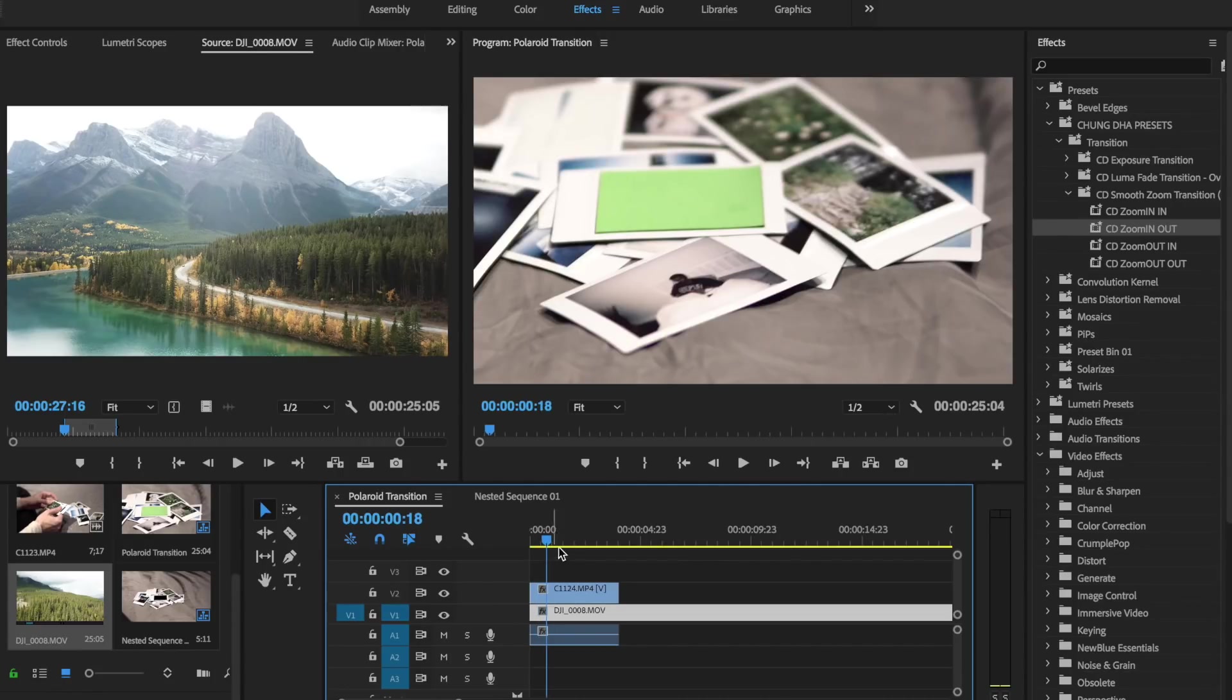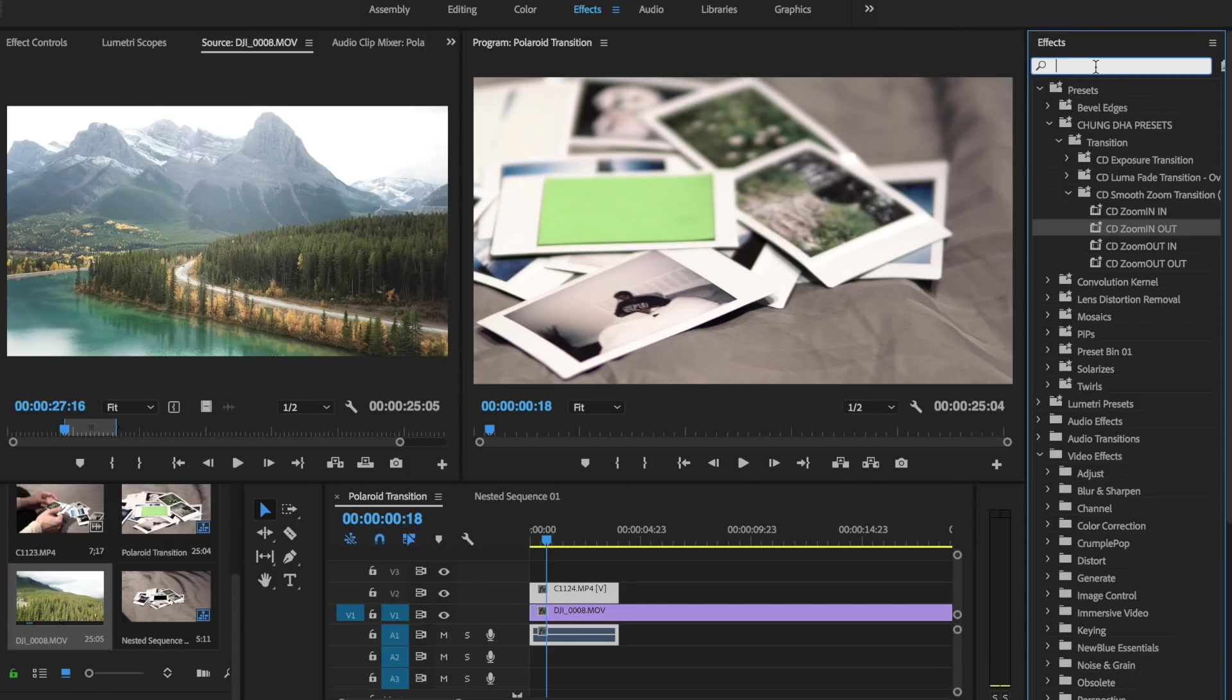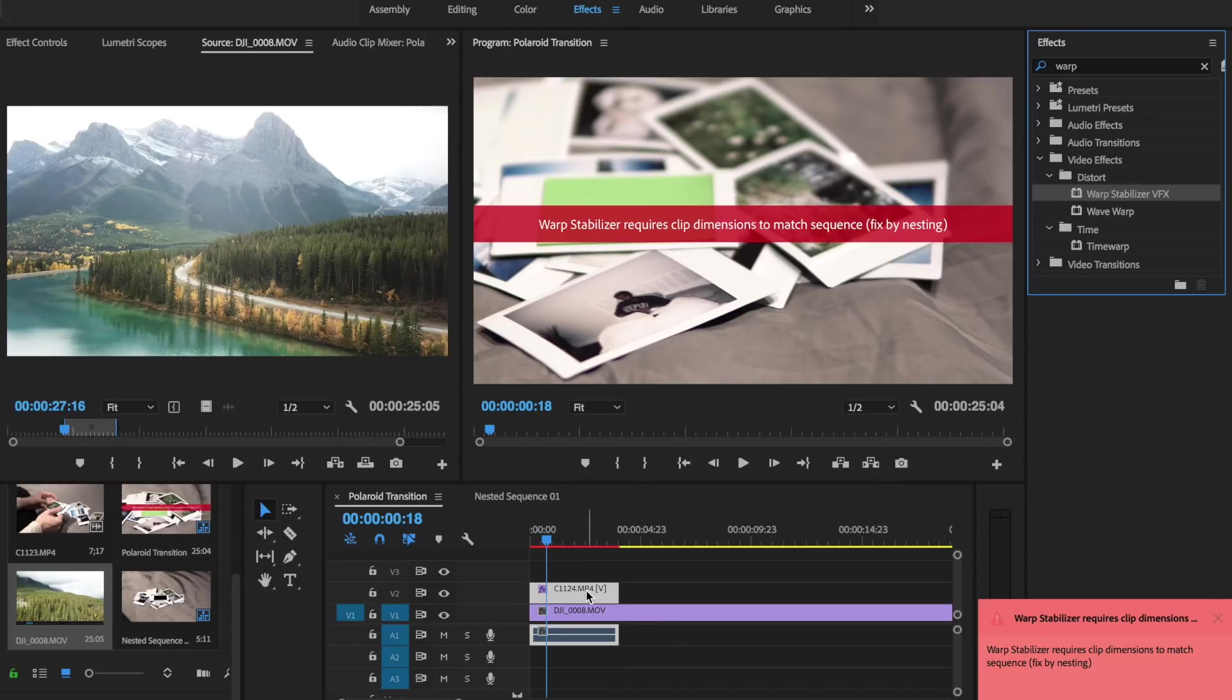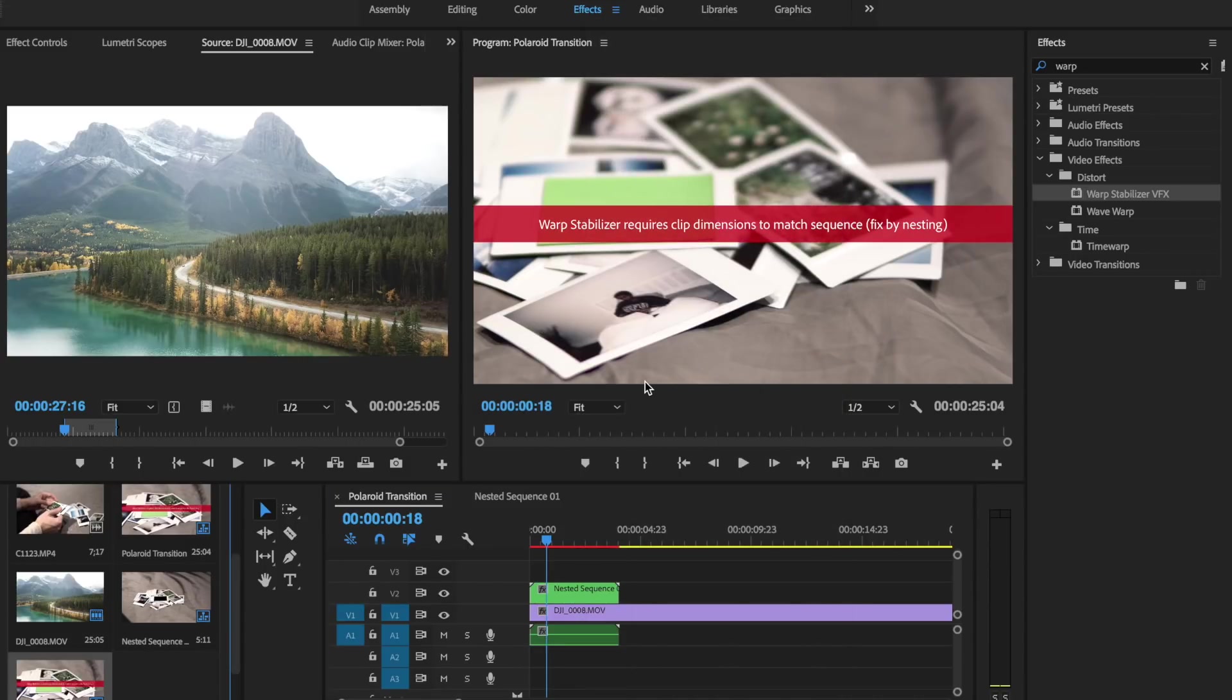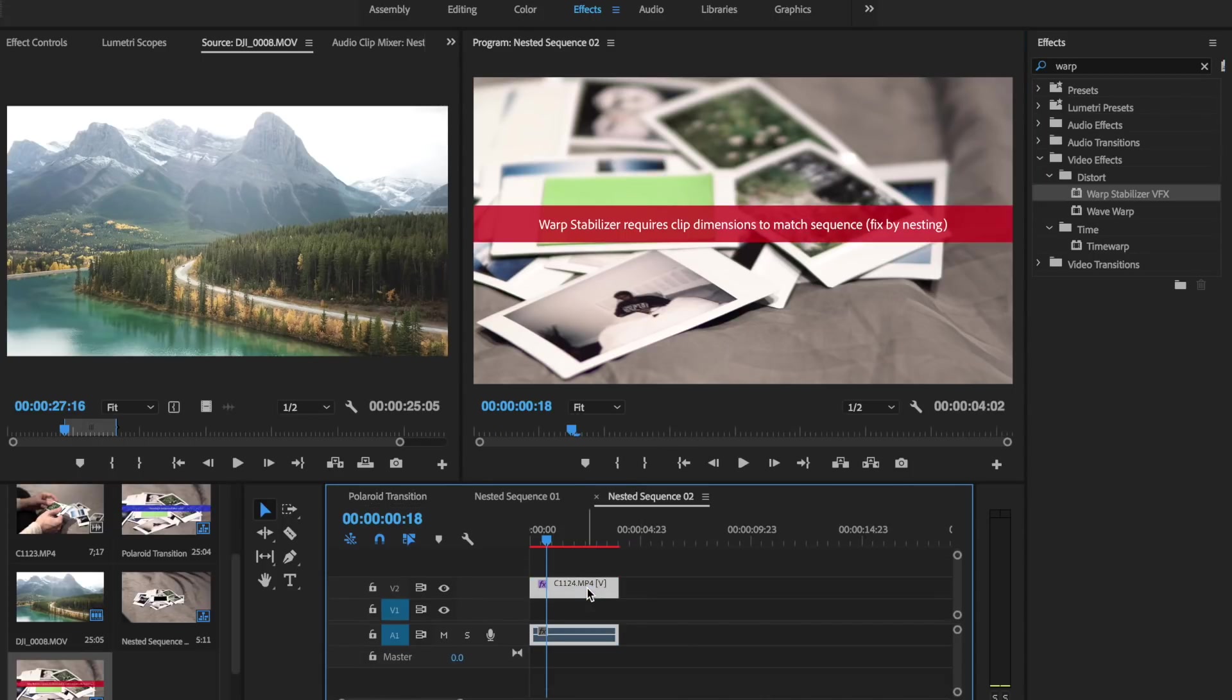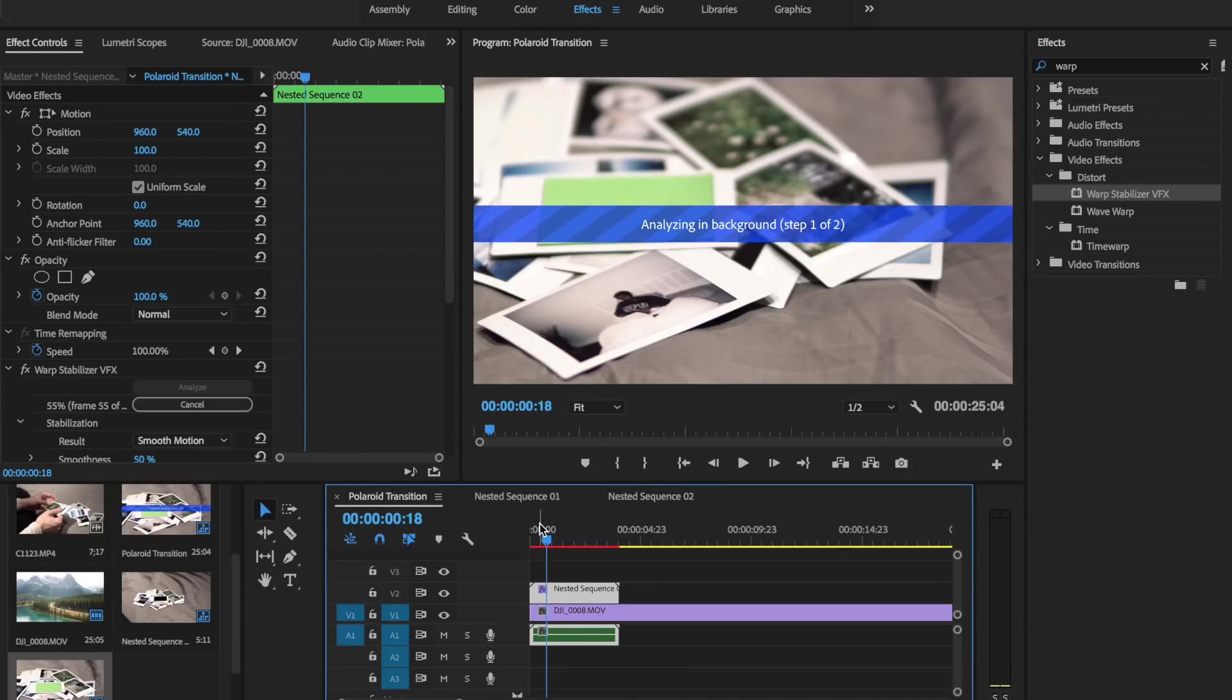And then for this clip we're just going to stabilize it number one. So I'm going to go over to our effects and look up the warp stabilizer. So I'm going to let this analyze quickly and then I'll show you the next step after that.